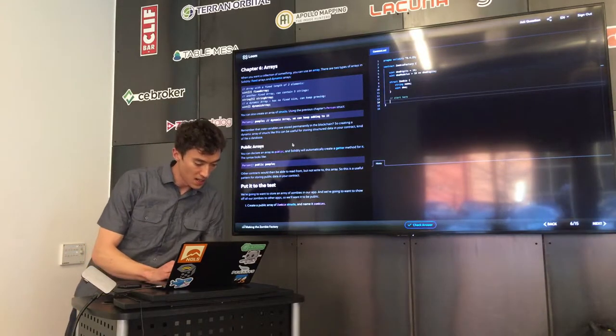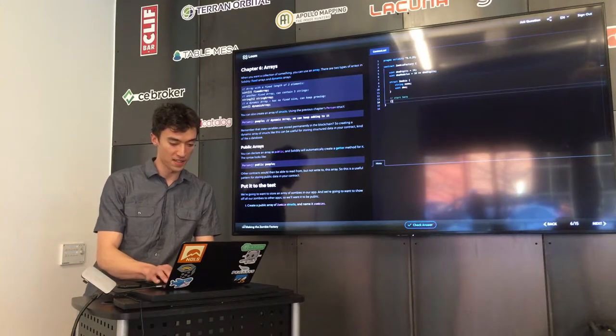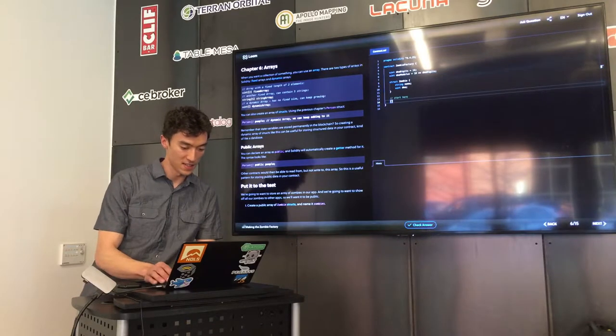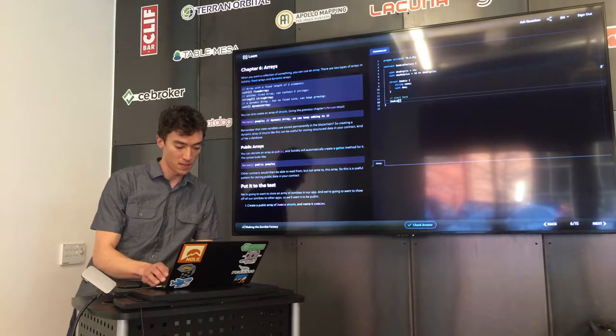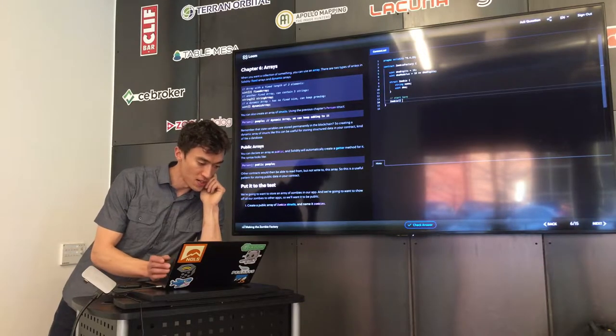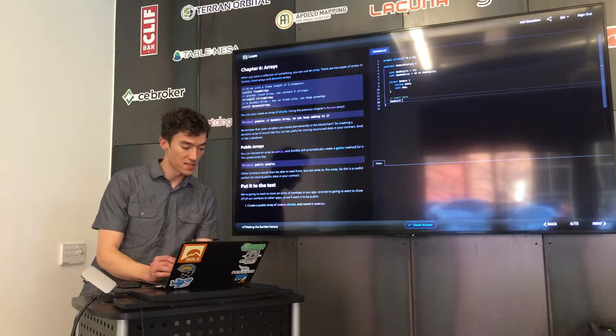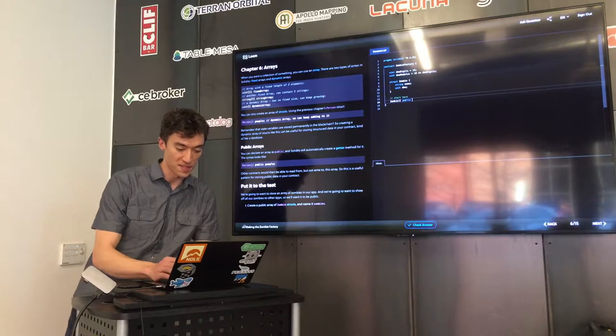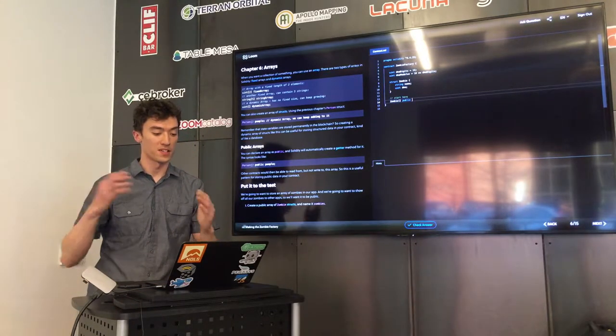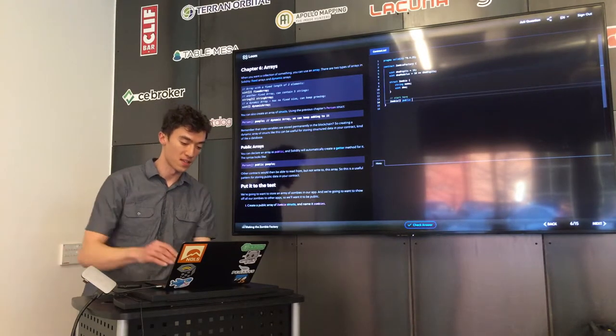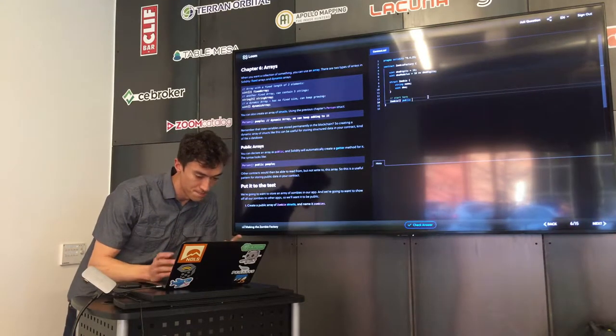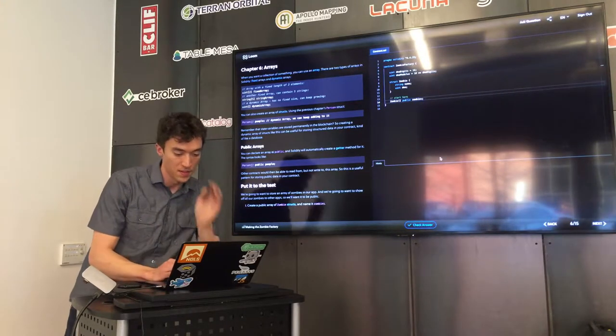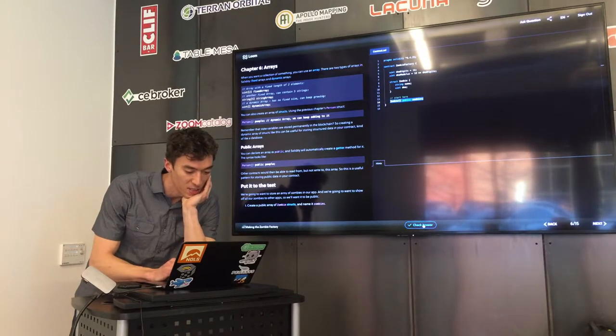This entire first lesson, it's 15 steps. Each one of these, you just do one piece of making this contract. In this case, after you write something, say I tried to declare the array this way, I have my data type, I have the square brackets which indicates that I'm trying to create an array with no fixed size, and then name it, say it's public, so it's accessible not just within the contract by the functions in there, but also by anyone who can see or interact with the blockchain in general.